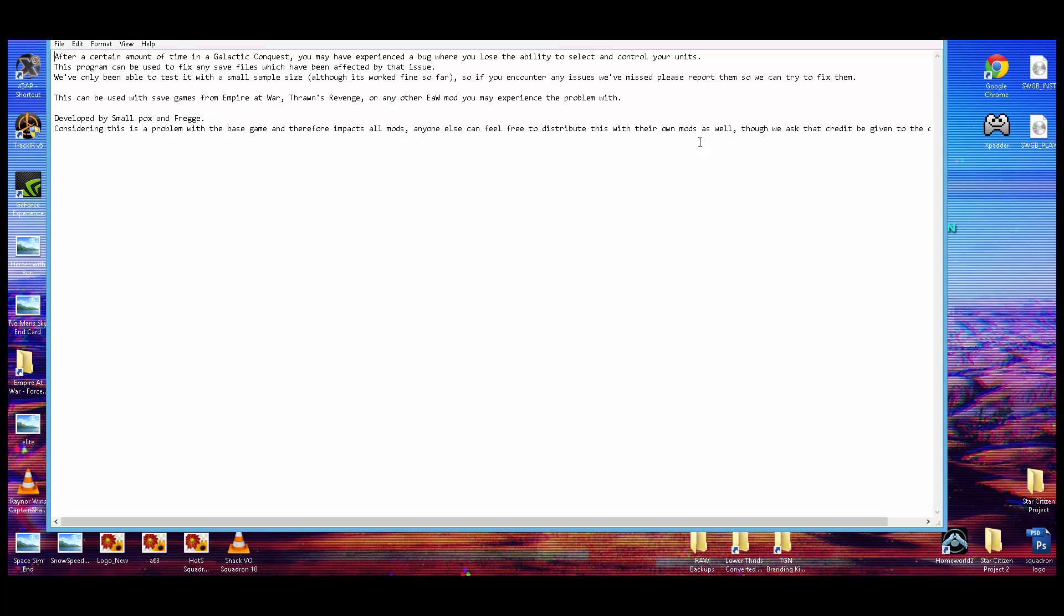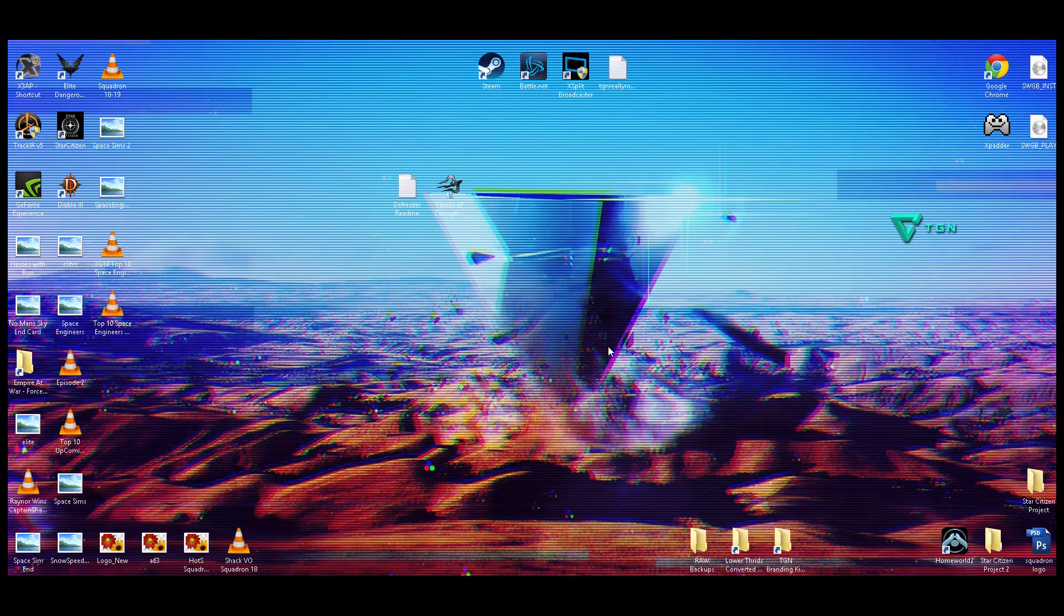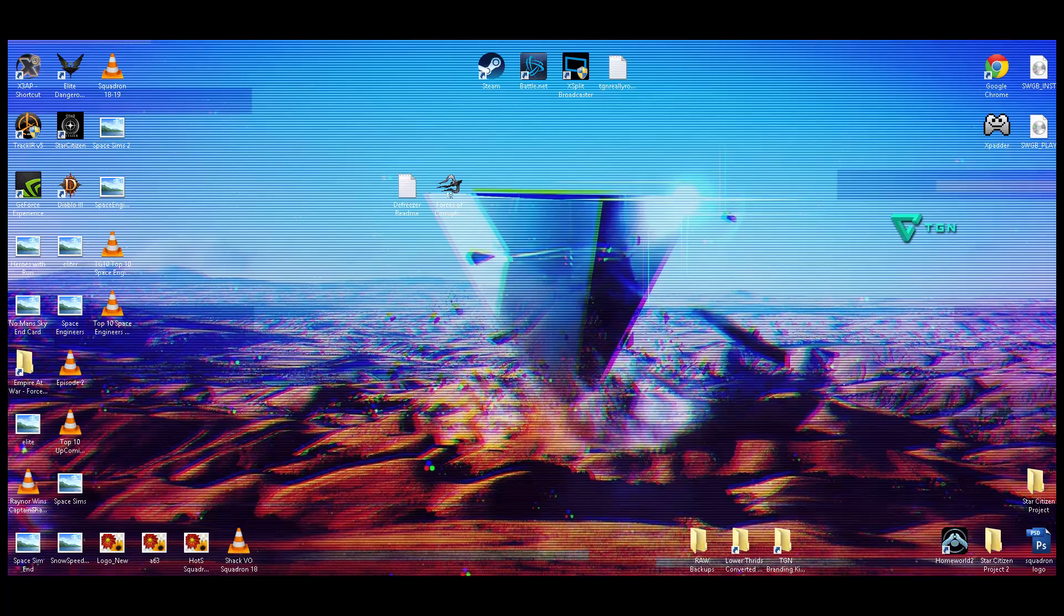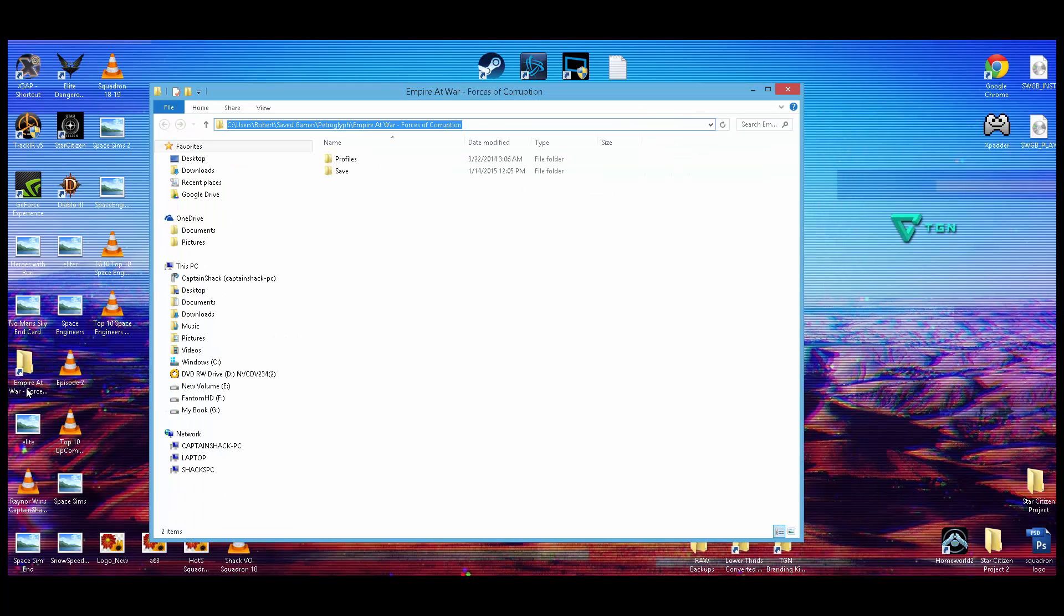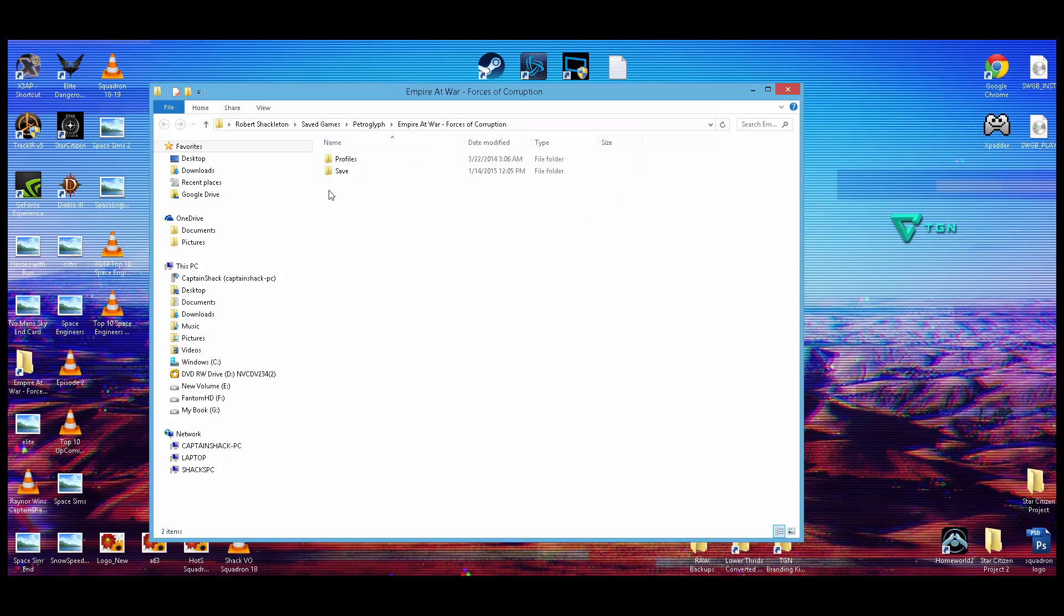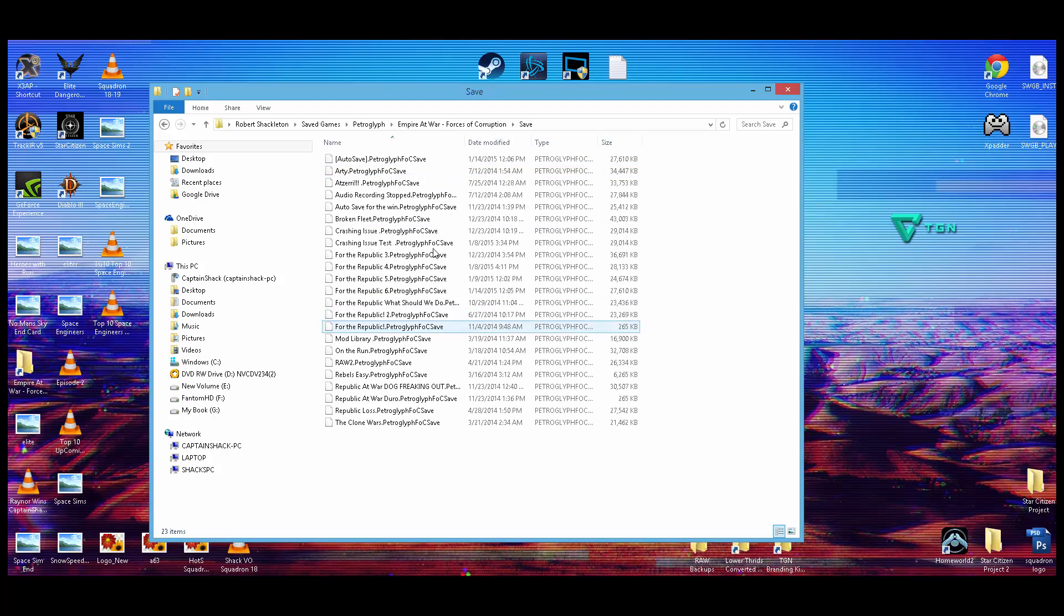Fairly simple. All you've got to do is locate your save location. Your save location for the game. I just opened it because I've got a shortcut to it on my desktop. But the save location for Empire at War is C, Users, whatever your username is, Save Games, Petroglyph, Empire at War, Forces of Corruption. I will paste this into the description so you guys can find it easier. This is also where just your Empire at War saves are. Go under Saves.